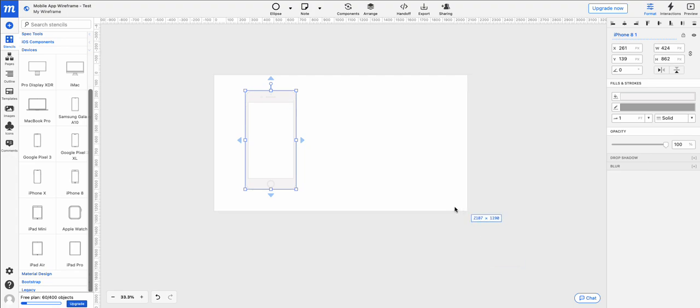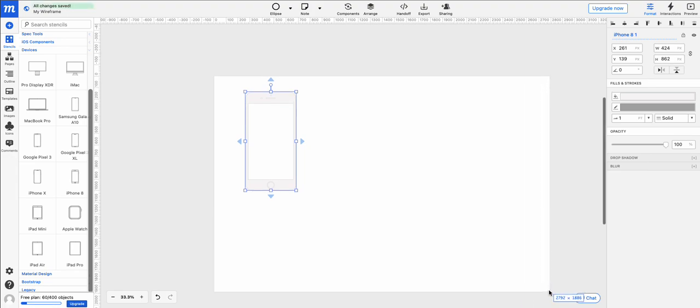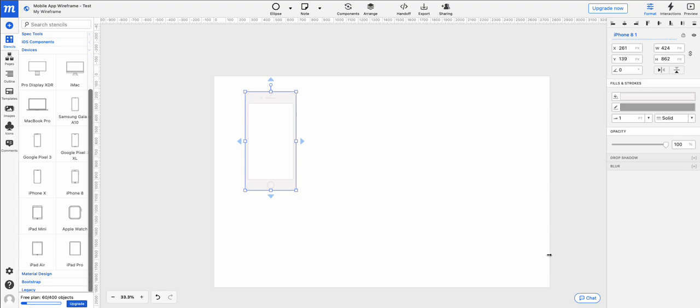And again, if we wanted to resize it to make more room for other devices or other things, that's no problem. Just grab it by the side or the corner and on the bottom and you can drag it around. I'm going to draw your attention to the bottom left. This is the free plan and currently we have 60 of 400 objects that are being used in the project.